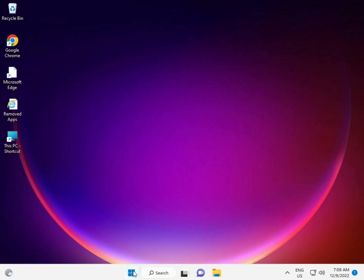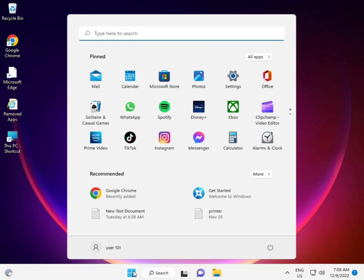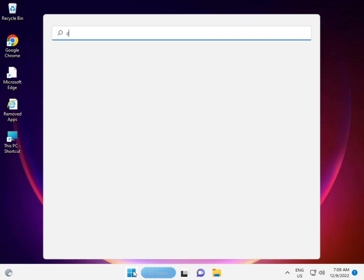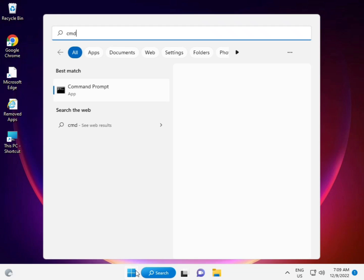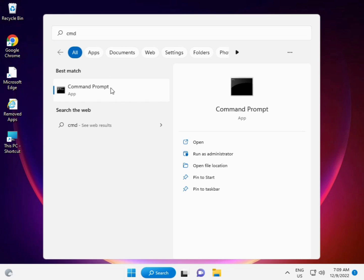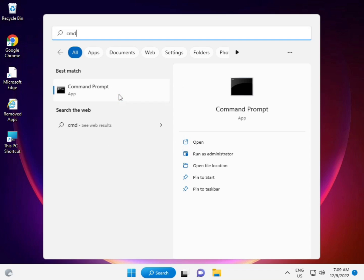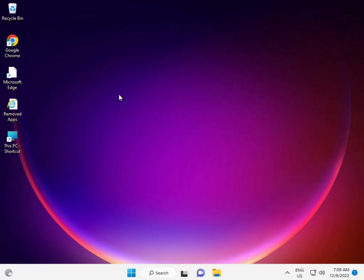First, click the Start button, type CMD, and right-click to run as administrator. Then click Yes.